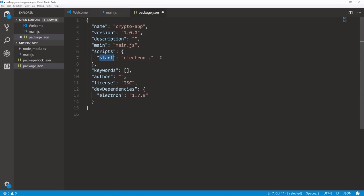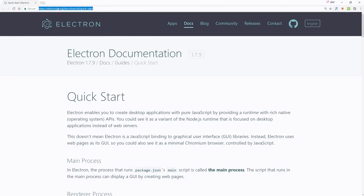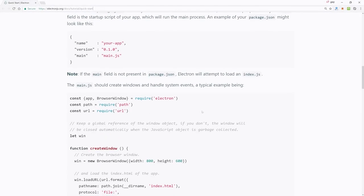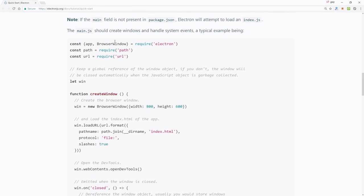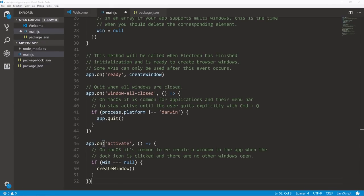I also want to change this from 'test' to 'electron .' — typing 'electron .' is what you use to launch your app, but this shorthand lets you just type npm start instead. Save that. Next we're going to open a quick start guide at electronjs.org/docs/tutorial/quick-start. If we scroll down, we'll see some boilerplate main.js code — we want to copy just this code block, go back to our editor, go to main.js, and paste it.